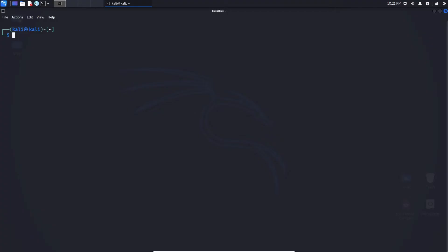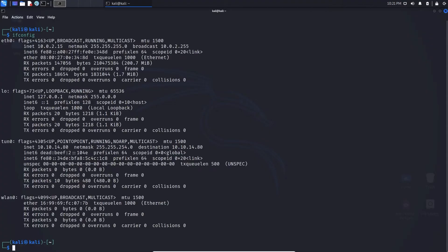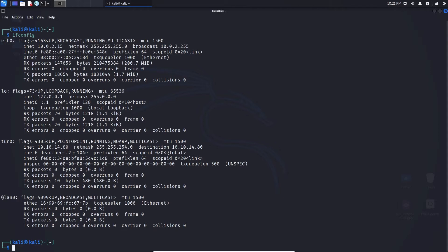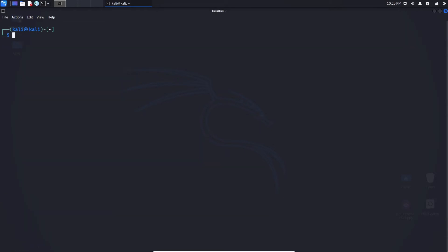To change your MAC address, first start off by typing ifconfig. This will show you the network interface devices that you currently have. If you're using ethernet, eth0 is likely to be your interface. If you're using Wi-Fi, it's likely to be wlan. I'm going to be using ethernet, so eth0 is my interface.